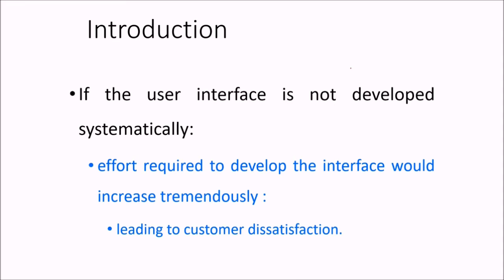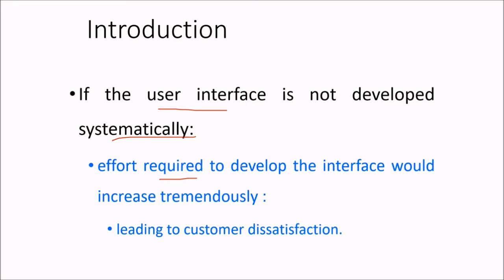So if the user interface is not made properly, not developed in a systematic manner, the effort which is required to develop the interface would increase tremendously. That will lead to customer dissatisfaction.